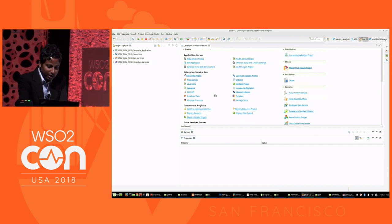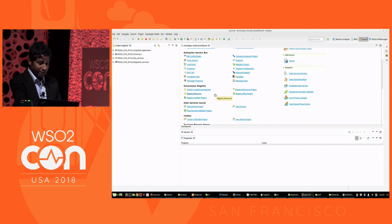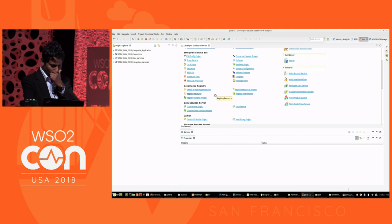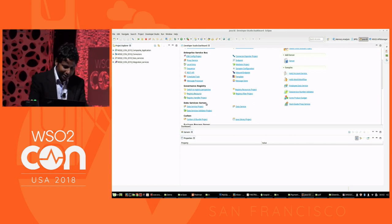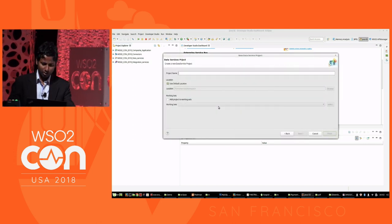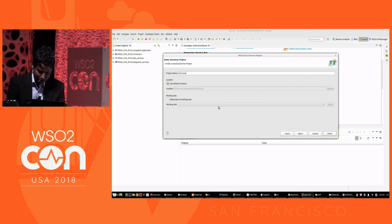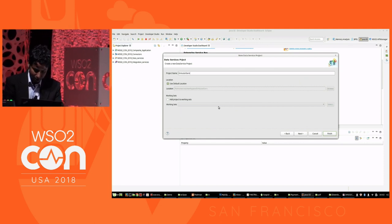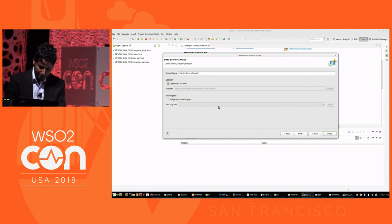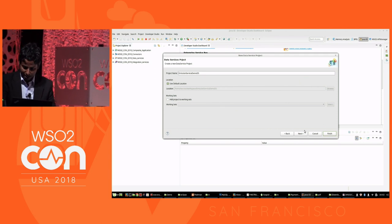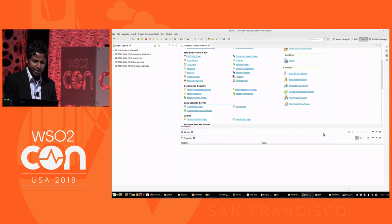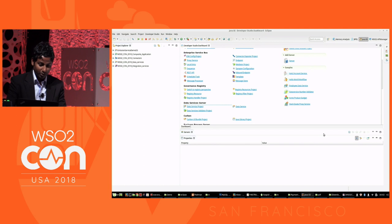My objective is to fetch information from the database. Under Data Services Server, I am going to create a data service project. Let me name it emission service demo data service — I am just putting DS as data service. I am going to click Finish. You will see my data service project is created.